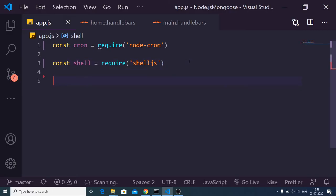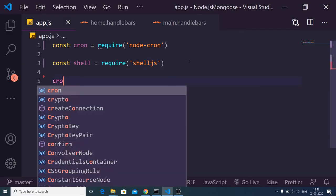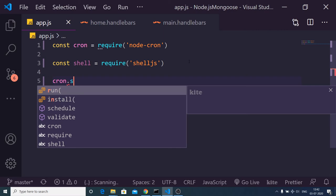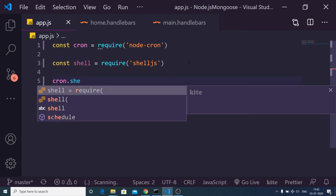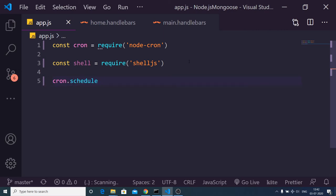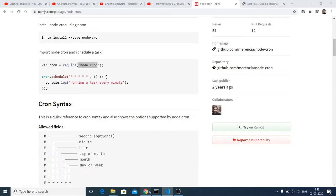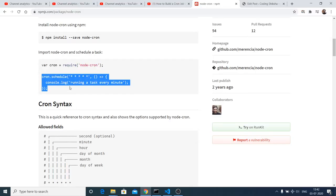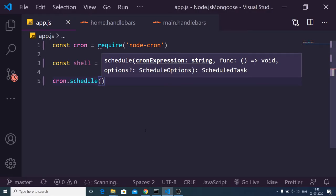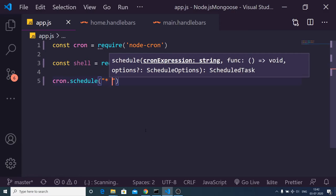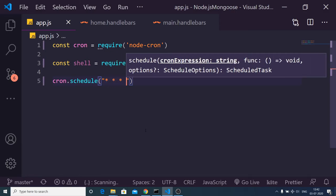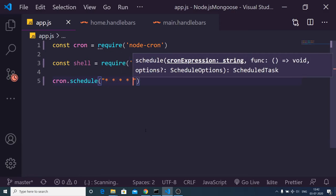Now we can just make use of this cron module and inside this there is a schedule method. You can see the official website documentation. The first argument it takes is six dots - first dot, second dot, third, fourth, fifth, and sixth. These dots mean something.